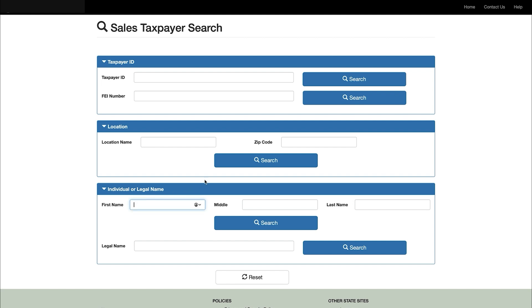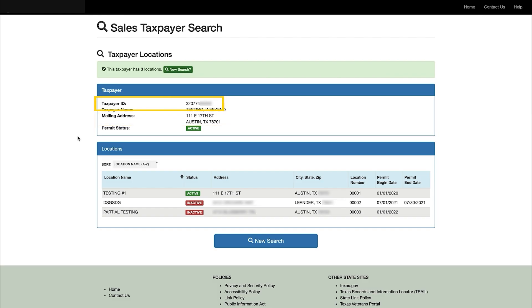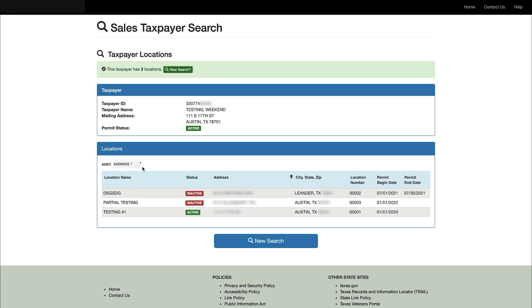You can also search by the name of the individual who owns the business or the legal name of the business entity. Name search fields accept full or partial names. The zip code is useful for narrowing the search if the results yield too many matches. Search results will provide the legal name of the business entity, the principal legal mailing address, the city, state, and zip code, and the 11-digit Texas taxpayer number. For security reasons, this field may be blank for some taxpayers. You can sort each field in ascending or descending order by clicking on the column headings or using the drop-down menu.